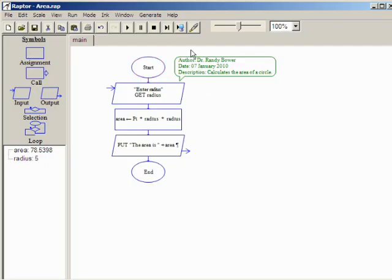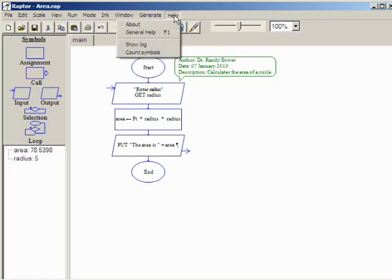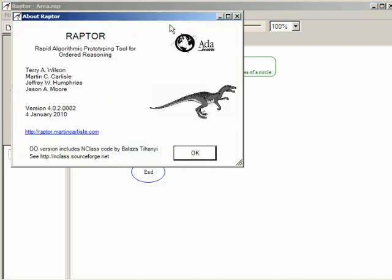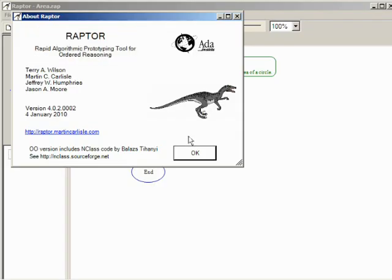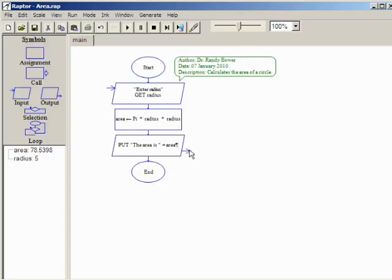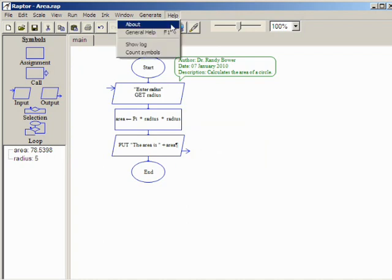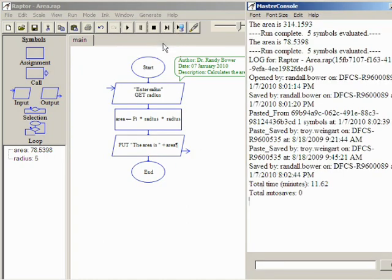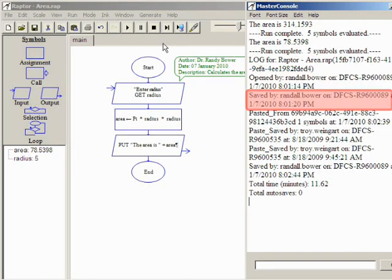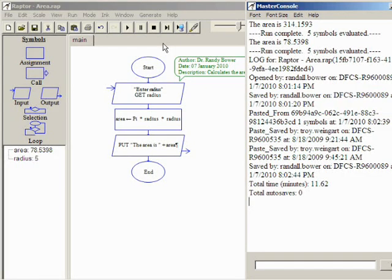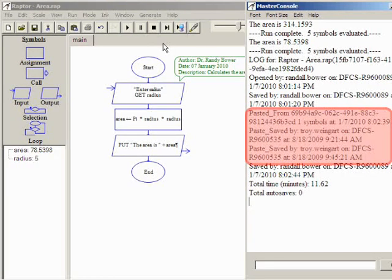This video will conclude with a brief look at Raptor's help menu. Selecting about will show information about this specific version of Raptor including the version number and publish date and in case you've been wondering what exactly Raptor stands for. The show log option displays a log of all activity performed on this file including who created it, when it was created, who modified it, and when it was modified. It will even show when symbols have been cut and pasted from other Raptor programs.